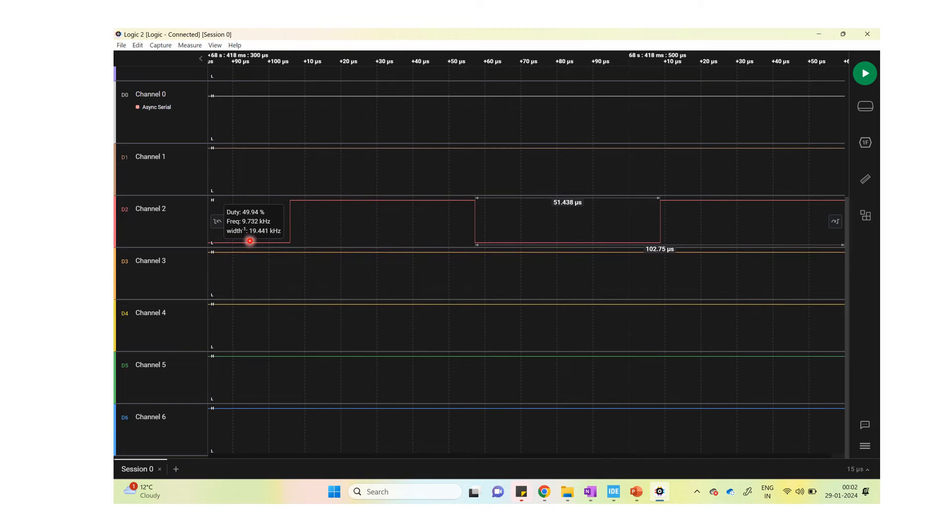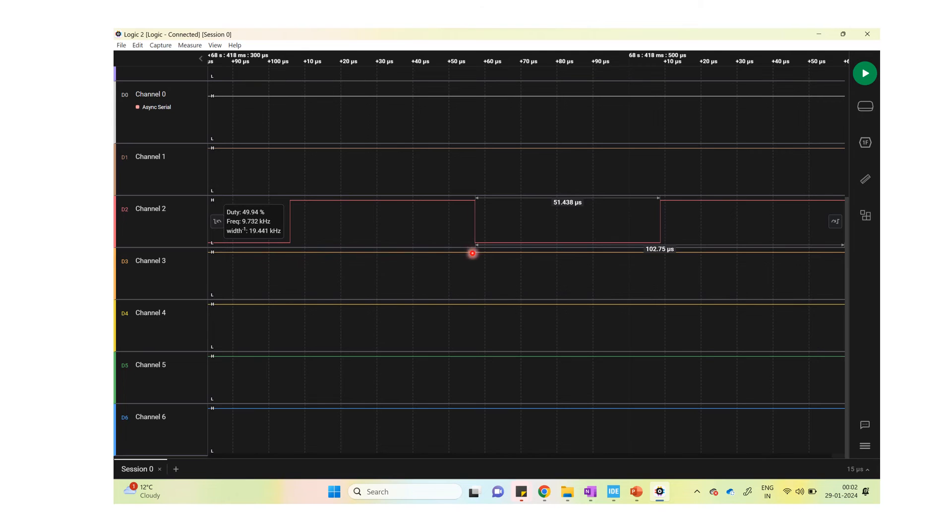The frequency here can be read as 9.732 kilohertz, which is approximately 10 kilohertz. And this is generated at pin A0 and it's seen here on the logic analyzer's output.